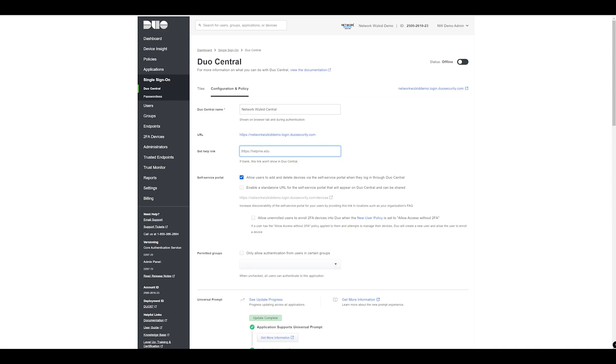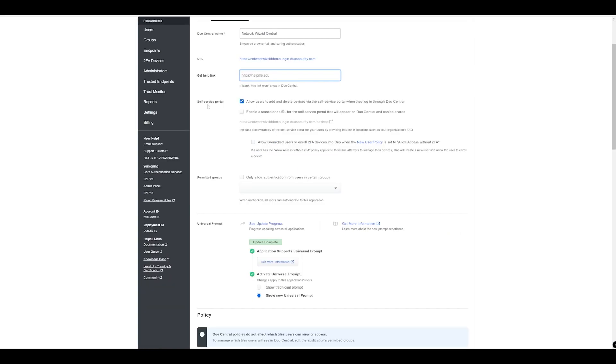Next is the option for the self-service portal. We have the ability to allow users to add their own devices or delete their own devices as well. This is useful if you maybe don't have a help desk team or want to reduce the number of tickets coming through to the help desk. By default you can see it's selected here so we'll just leave this on.